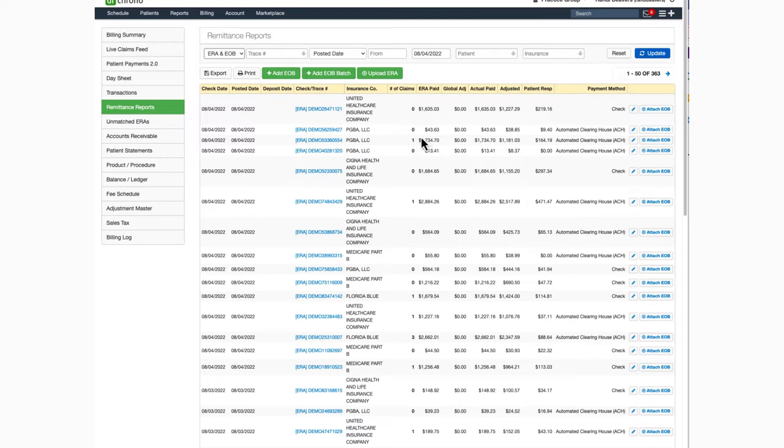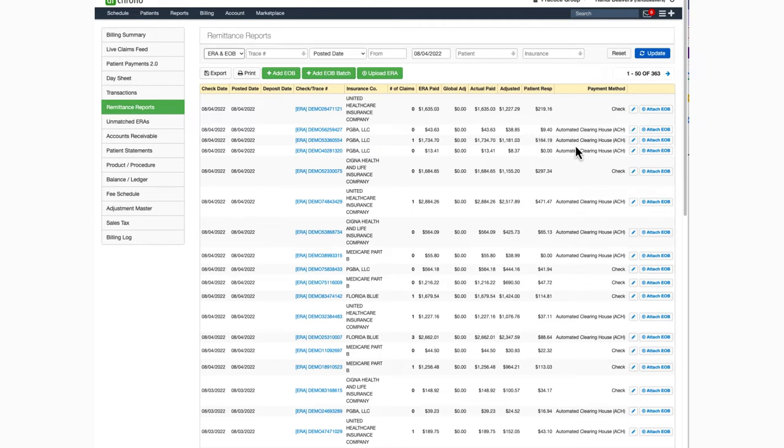This should match any sort of check or direct deposit that you've received. You can also see any adjustment amount, any patient responsibility amount, and the payment method, whether it came by paper check or automated clearinghouse, ACH, which is a direct deposit.